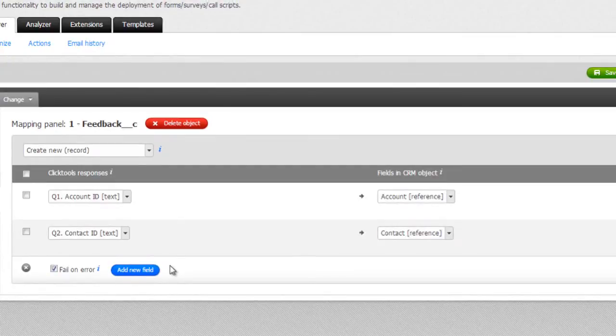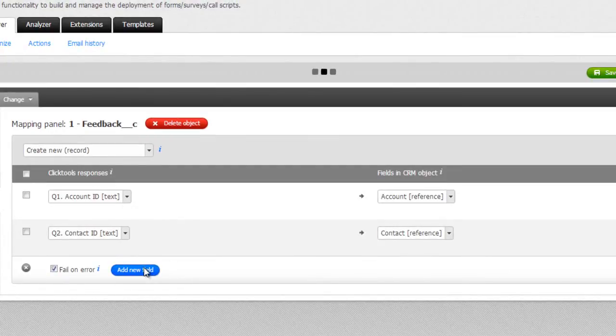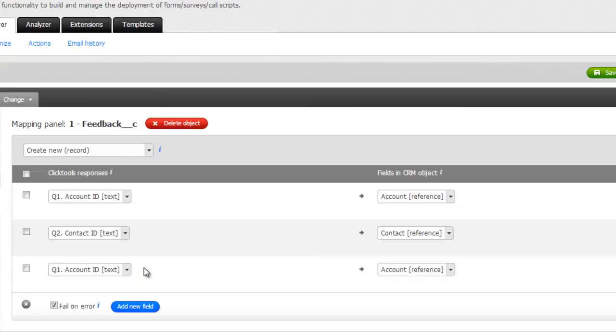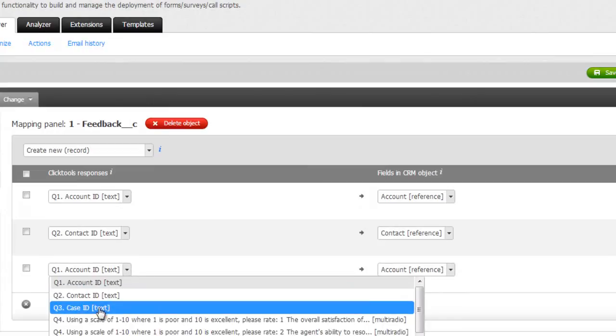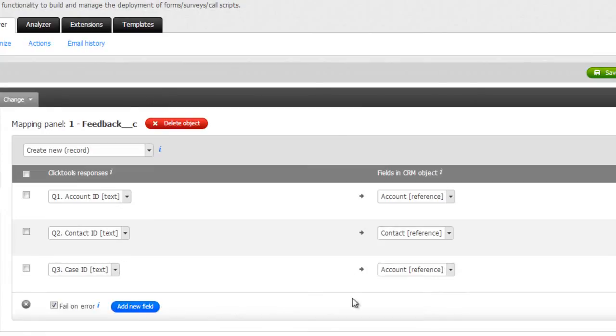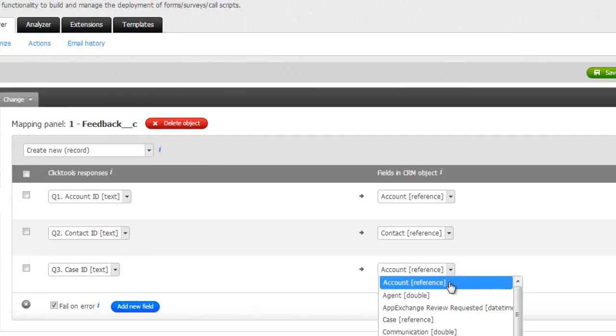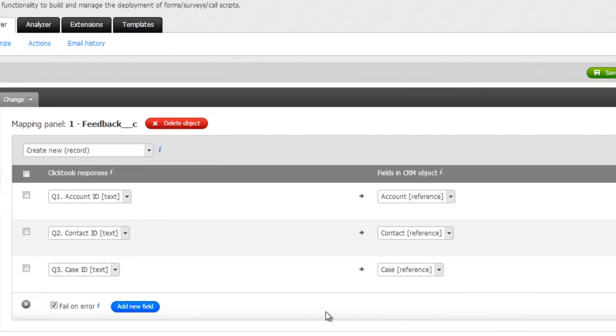Similarly, let's create a mapping from the case ID, held in question 3 on the survey, to the case reference field on the feedback object. To do this, we click on the add new field button, search for the case reference field in the pull down, select it, and map it to question 3 on our survey in the questions and responses column.